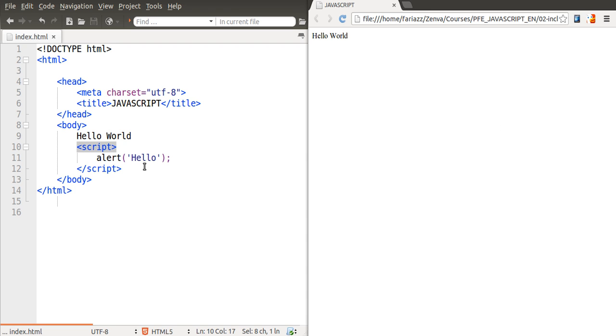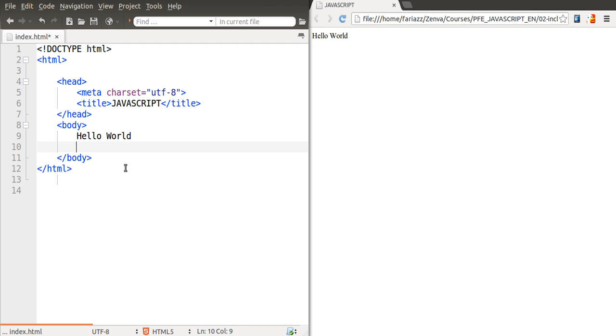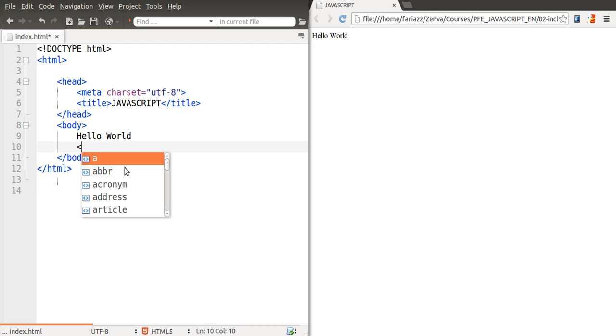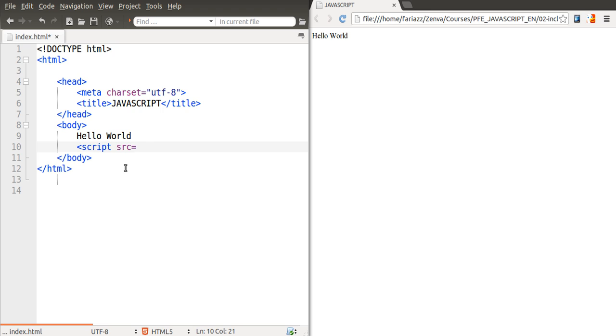That's one way of including JavaScript code. Another equivalent way is to also use the script tag but in this script tag we're going to specify an external file, a source attribute. The file that I'll include is going to be in the same folder as index.html and it's going to be called script.js.